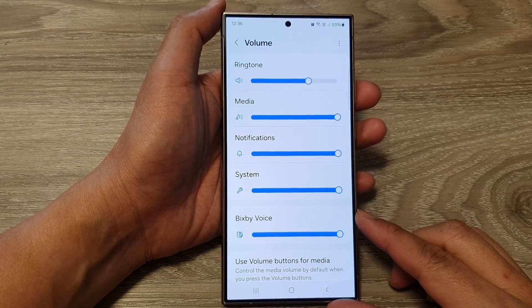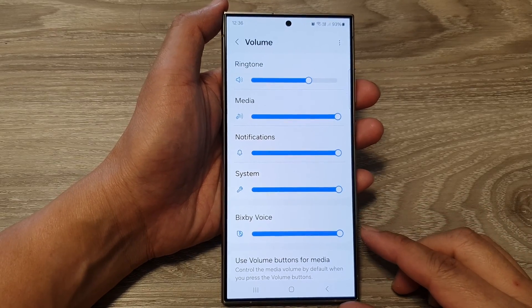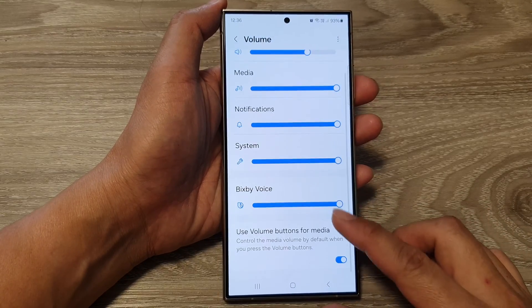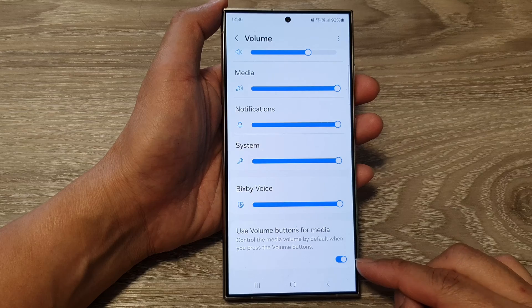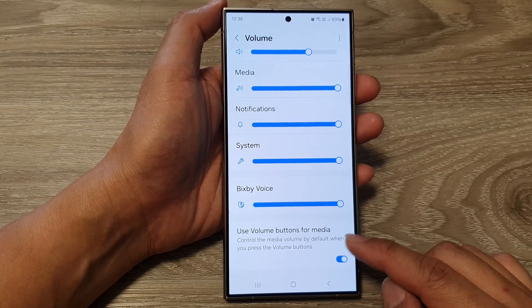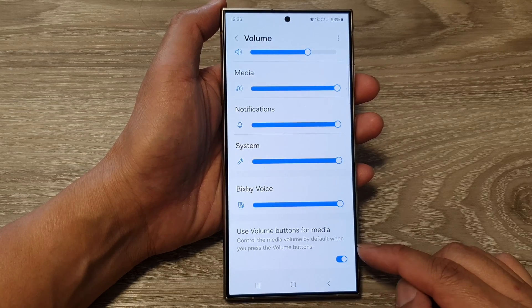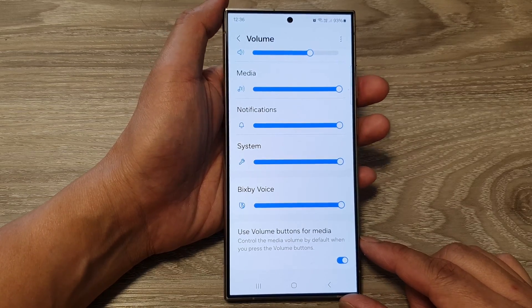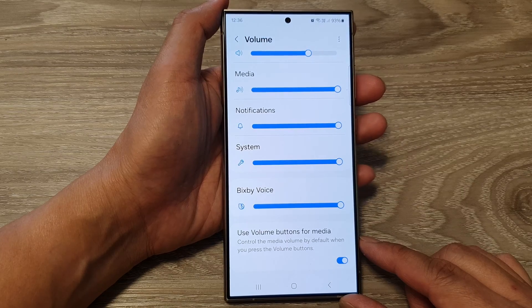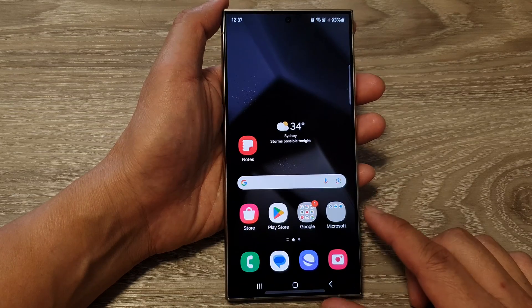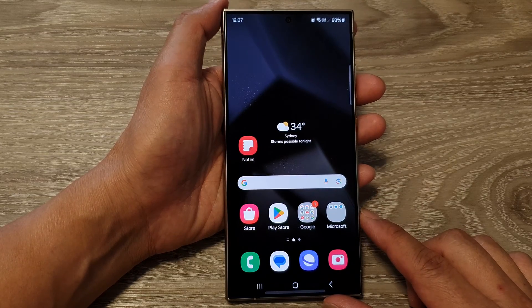Hey guys, in this video we're going to take a look at how you can turn on or turn off 'Use Volume Buttons for Media' on the Samsung Galaxy S24 series. First, tap on the home button to go back to the home screen.